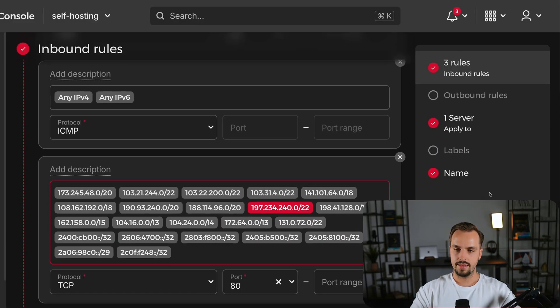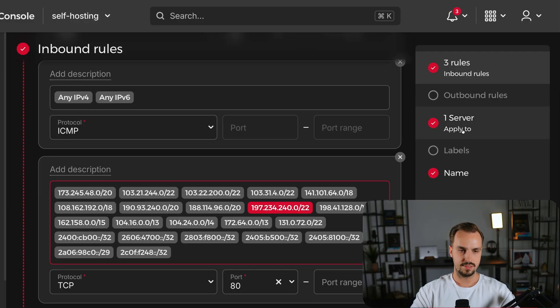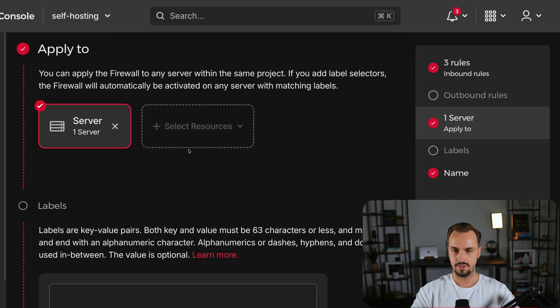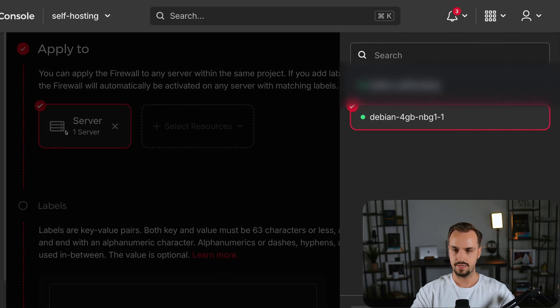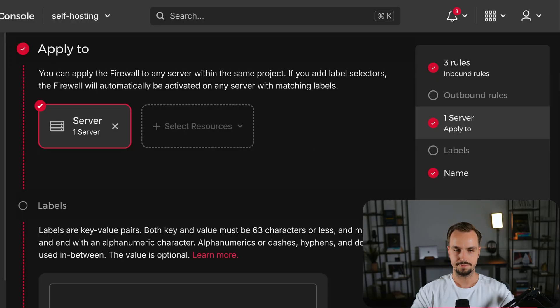And before adding the IPs make sure they are applied to your server. So you can go to this section and then check your server. As you can see is the correct server and then press create firewall. To be able to set up and use HTTPS with Let's Encrypt we need to do the same thing for port 443.